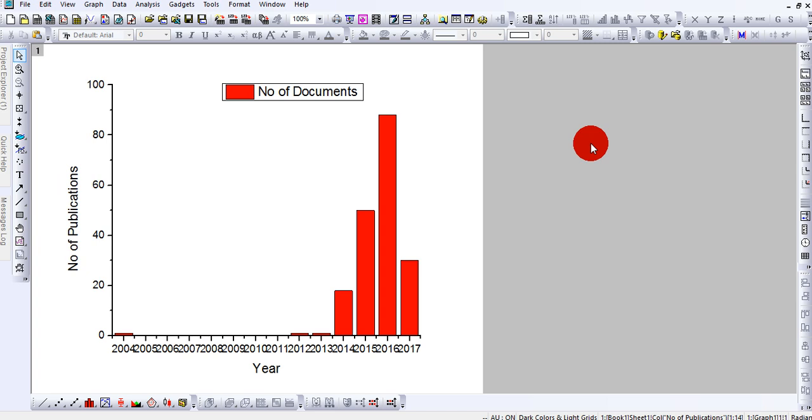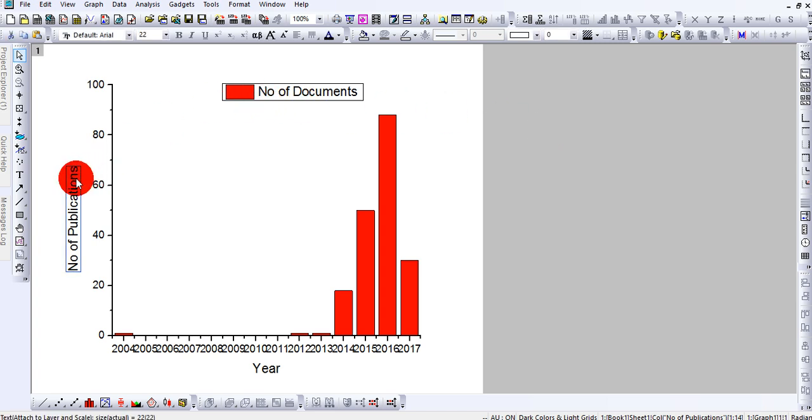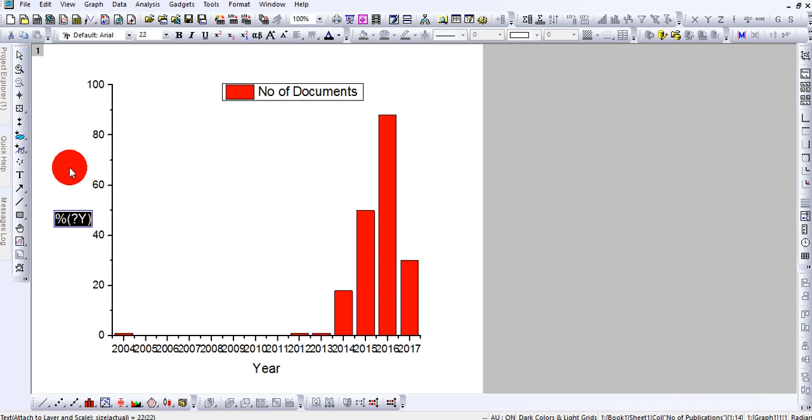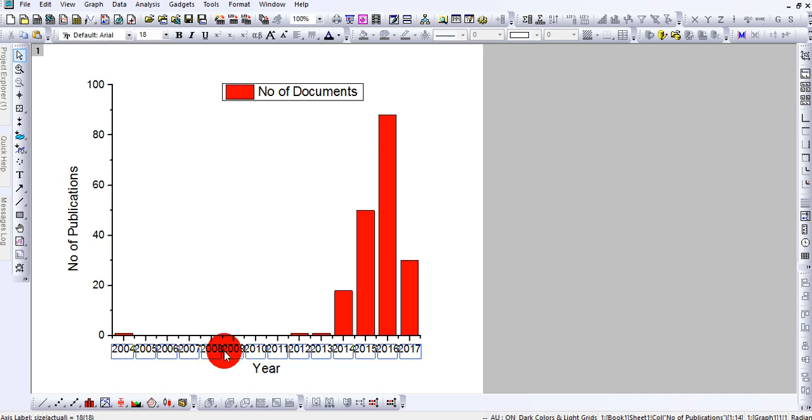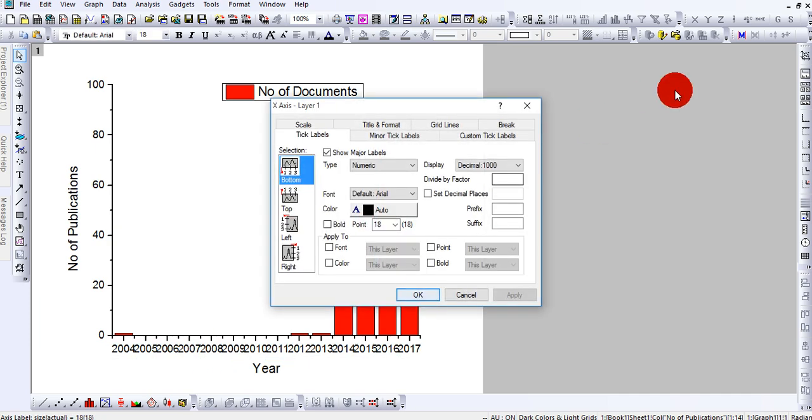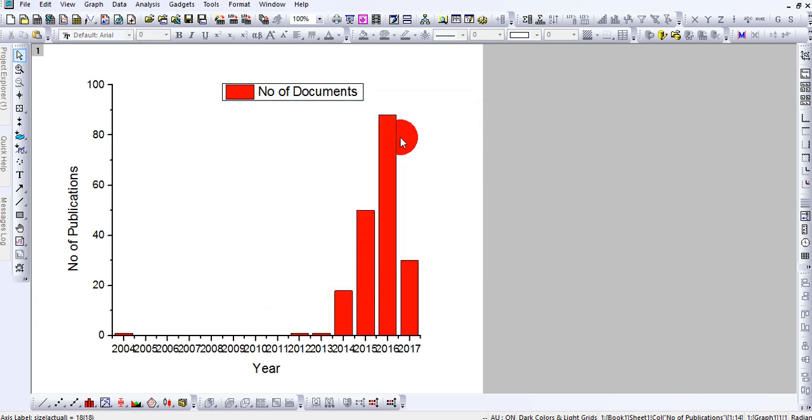When you want to do some changes or modifications in OriginPro plot, you need to click two times. For example, when I click one time, they just select the thing but it is not changeable. But when I click two times, it gives me the option that now I can do changes. Similarly, if you want to change this, you just click two times and the window will open. If you want to change in this plot, click two times and the window will open.